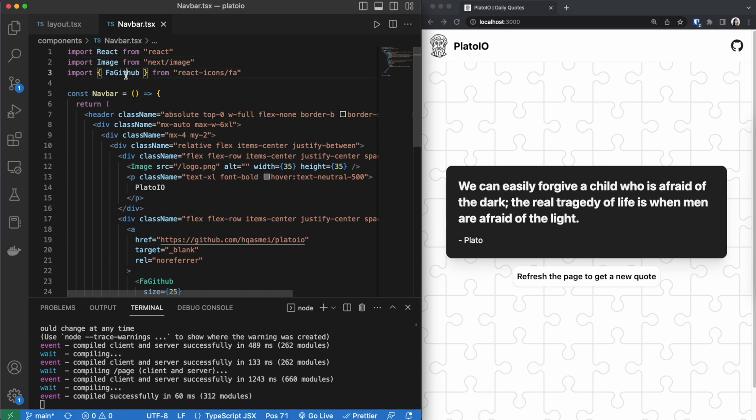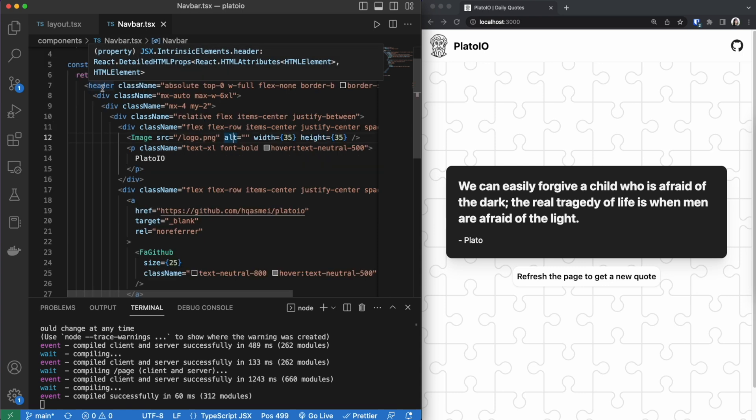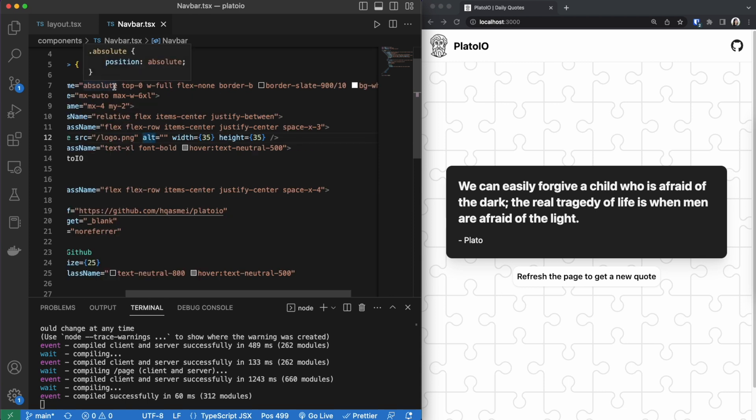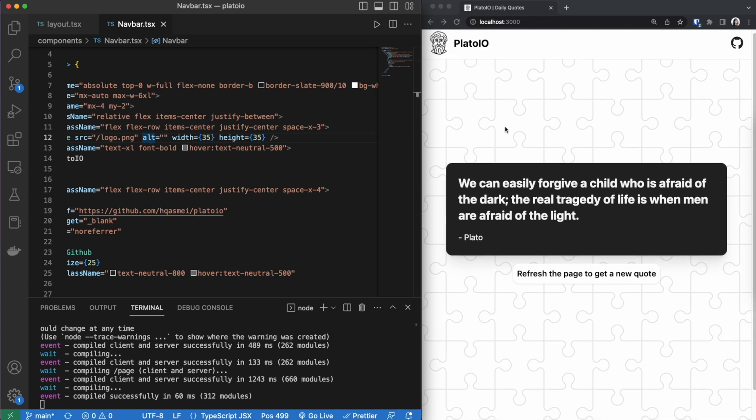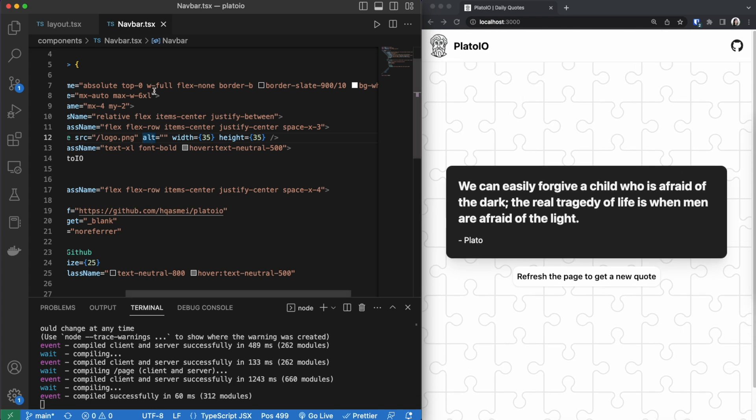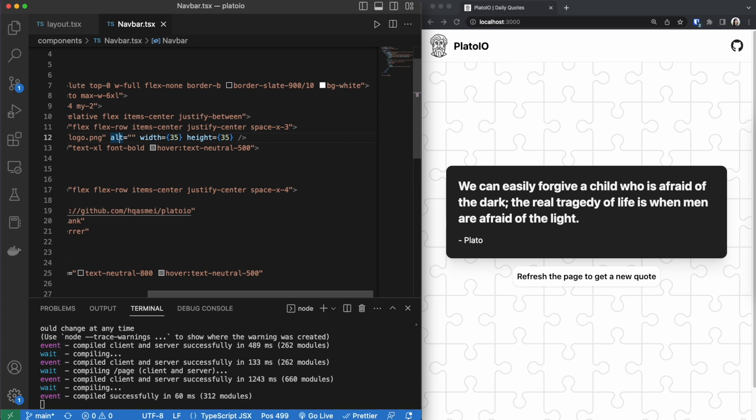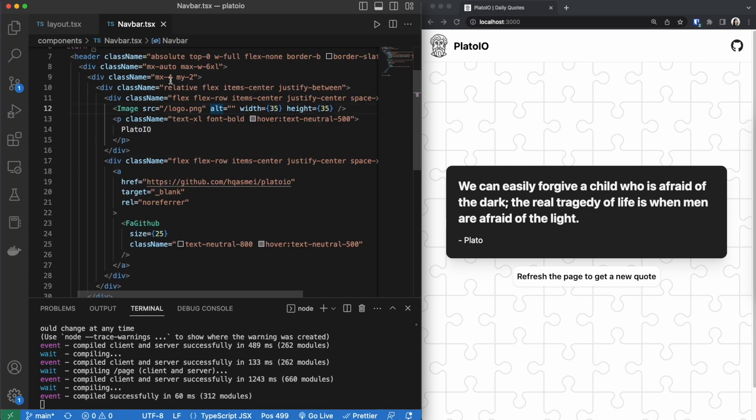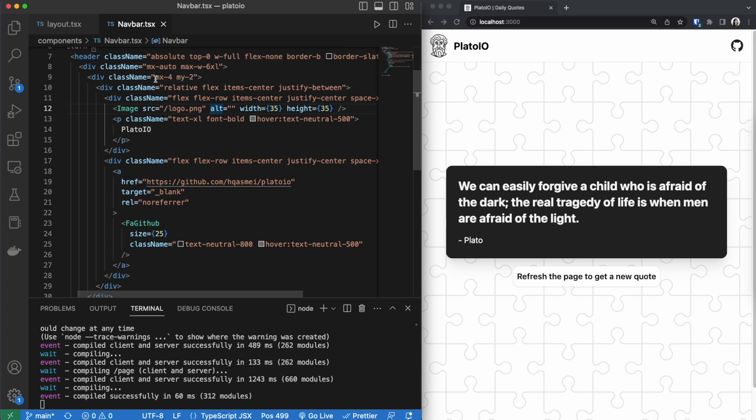This is what the navbar code looks like. You can see that I'm importing the GitHub icon from react icons. I have a header tag that wraps around the rest of the divs. I'm making sure that our navbar is absolute so it's stuck to the top. That the width is full. That it's starting at the top zero position. That there's a border underneath the navbar. And that the background is white. The next div inside is for sizing purposes and responsivity.